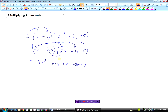Then minus 10y times minus 3y: negative 10 times negative 3 is positive 30, and y times y is y squared, giving plus 30y squared. And lastly negative 10y times positive 5: negative 10 times positive 5 is negative 50, and we have the y, so minus 50y. So there it is completely expanded.